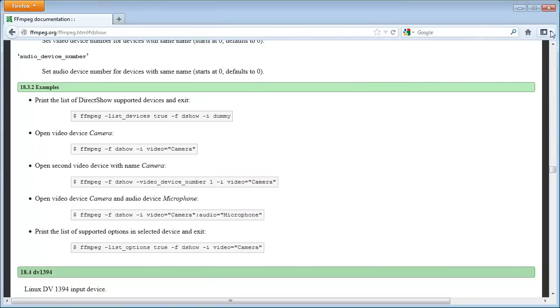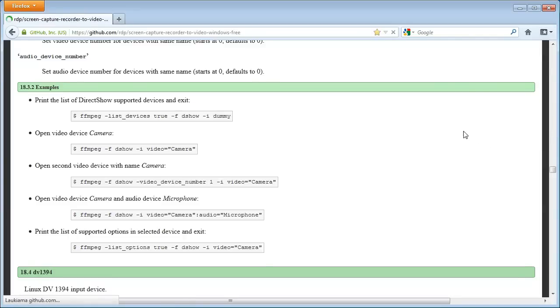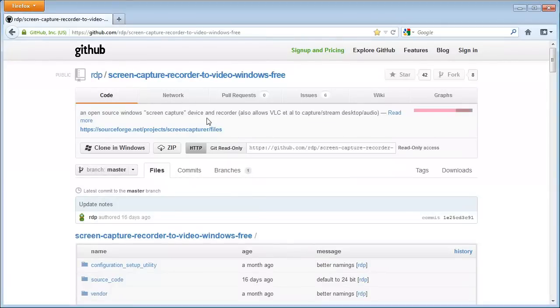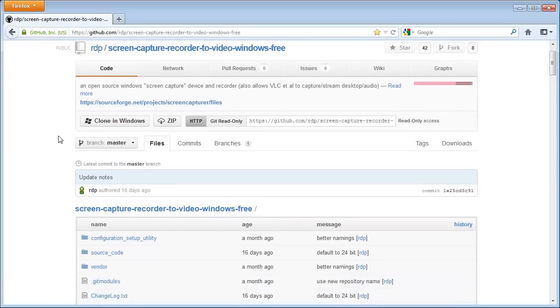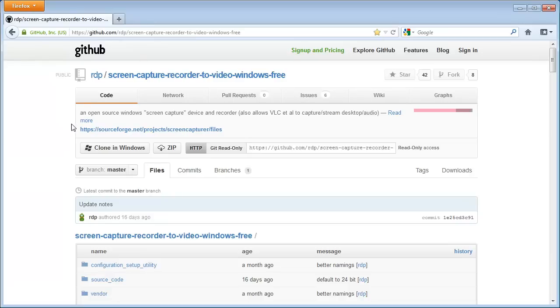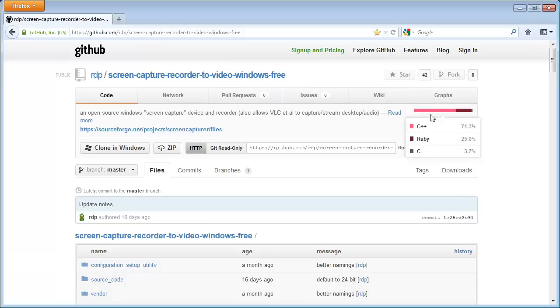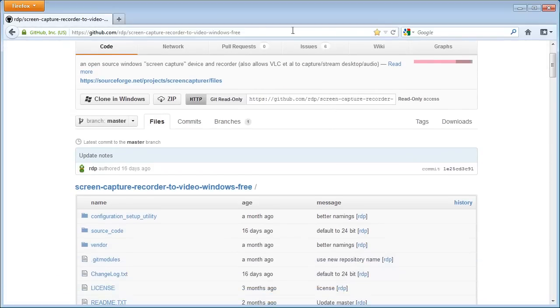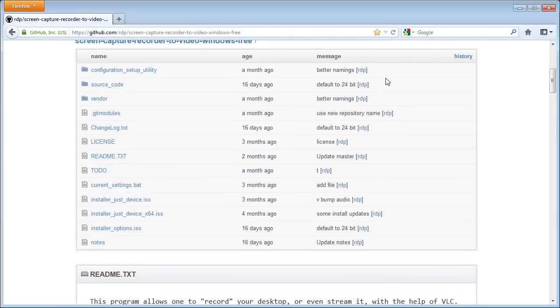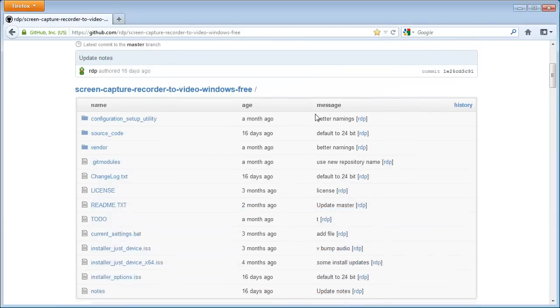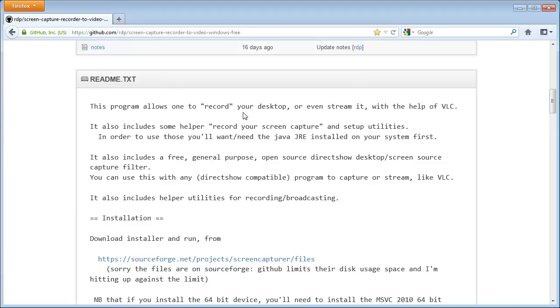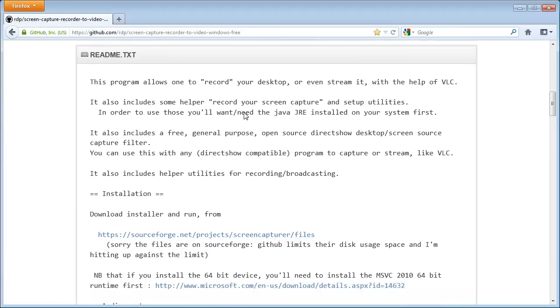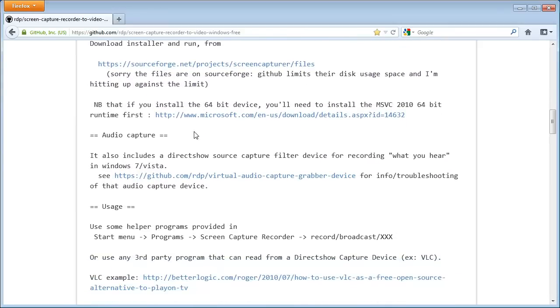Now, the thing that you want to install here is called Screen Capture Recorder. Getting to it is a little bit tricky. You can find it on the internet by searching for it on Google or something. If you want to go to it directly, you have to enter github.com slash rdp slash screen dash capture dash recorder dash to dash video dash windows dash free. It was called shorter earlier, but they decided to change the name to something that is more explanatory about what this is. So, you need to enter a longer name there. Or, like I said, search for it on Google or something. Anyway, here is the place where you can find information for it.